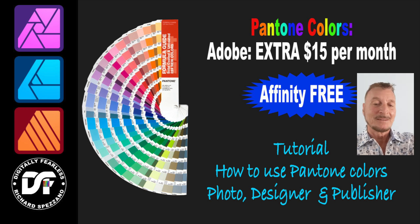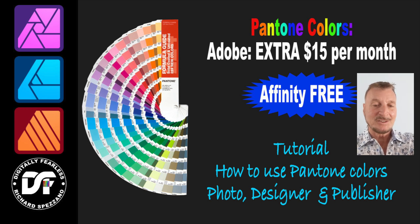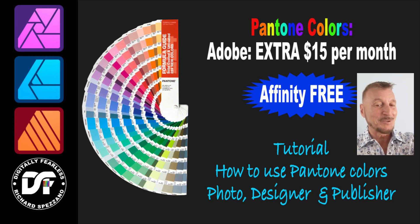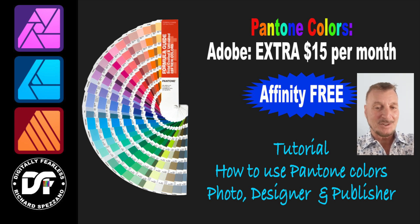As of right now, thank goodness Affinity is not charging anything for Pantone Colors, and of course we don't have subscription fees, so that's great.